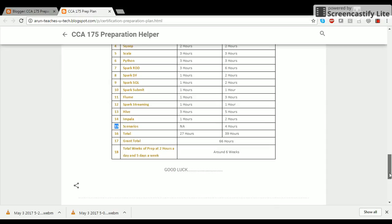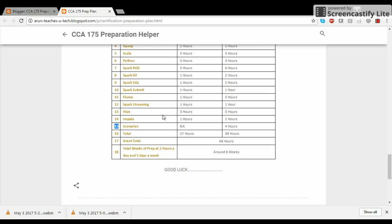I hope this particular schedule helps you in preparing for the CCA 175 exam and makes you successfully certified. Welcome to the big data world and good luck with your preparation. Bye and see you shortly after your preparation when you come back to view more of my videos about each of the problem scenarios I'm posting on my website. Once again remember, arunteachesyoutechblogspot.com. This is not a tutorial but an aid in assisting you to become CCA 175 Cloudera certified Hadoop and Spark developer. Thank you. Bye.